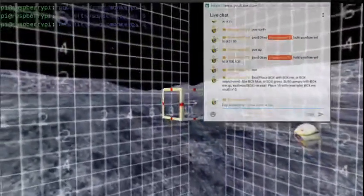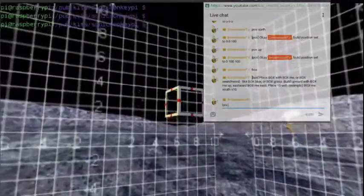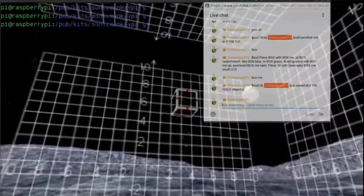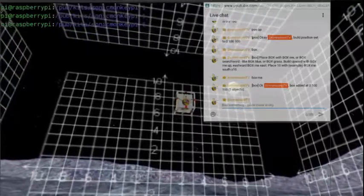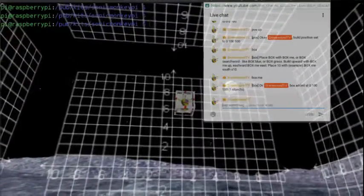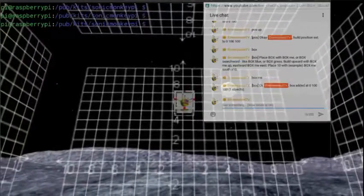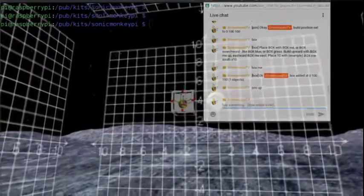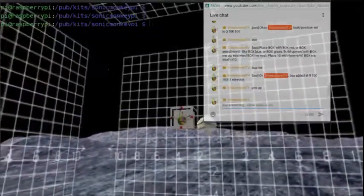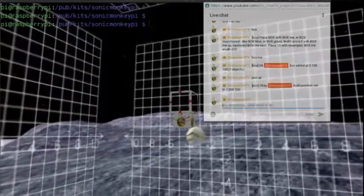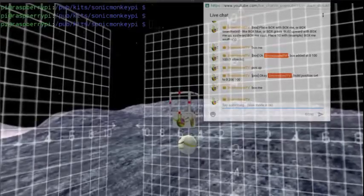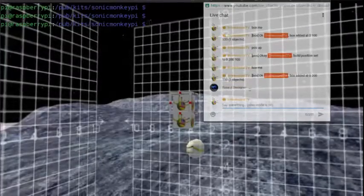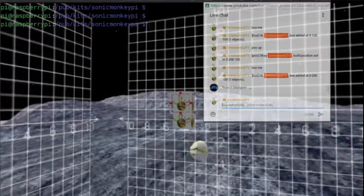To make it easy, the hello world of the 3D sandbox is 'box me', and that creates a box using your own YouTube profile picture as the texture. If you do 'pause up' and then type 'box me' again, you'll see the build position moves up and it makes another box using your profile picture as the texture.